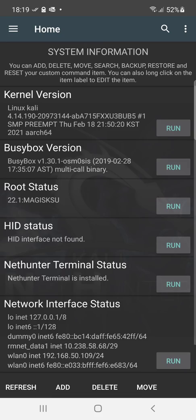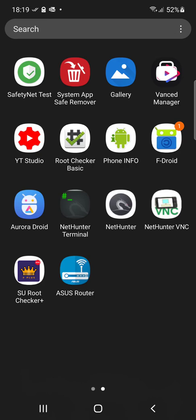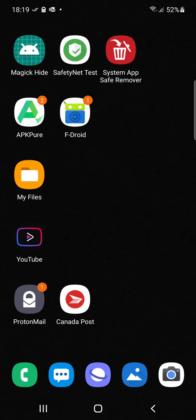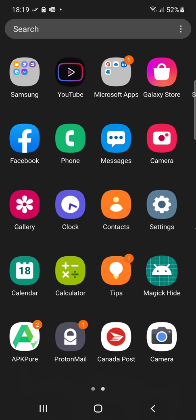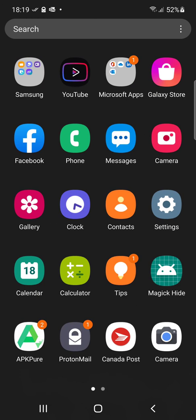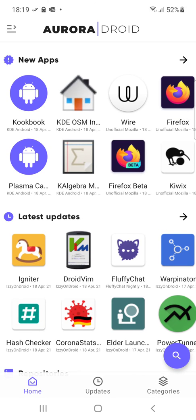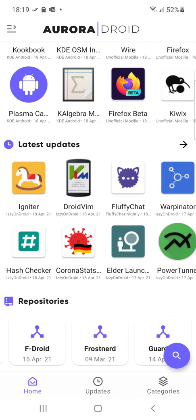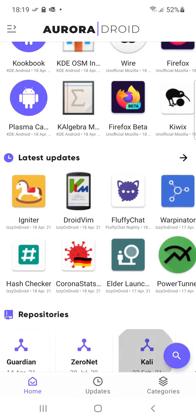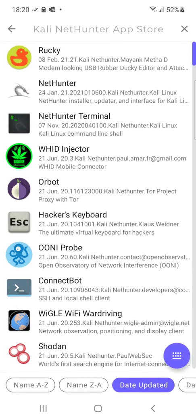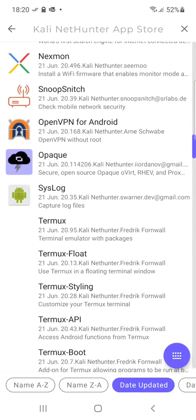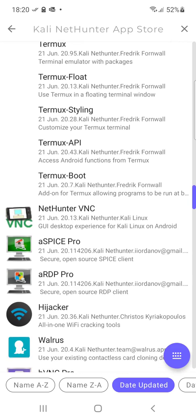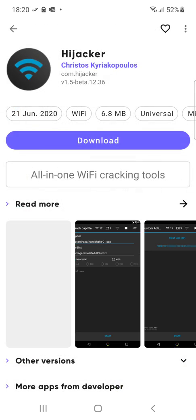You can install things like... let's see... Kali. I like the hijacker this one's pretty cool.